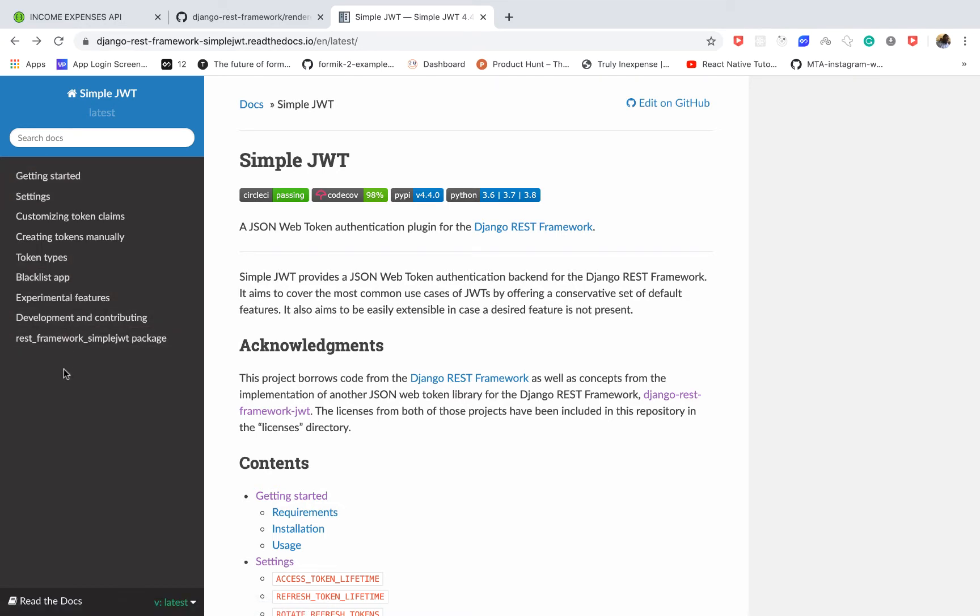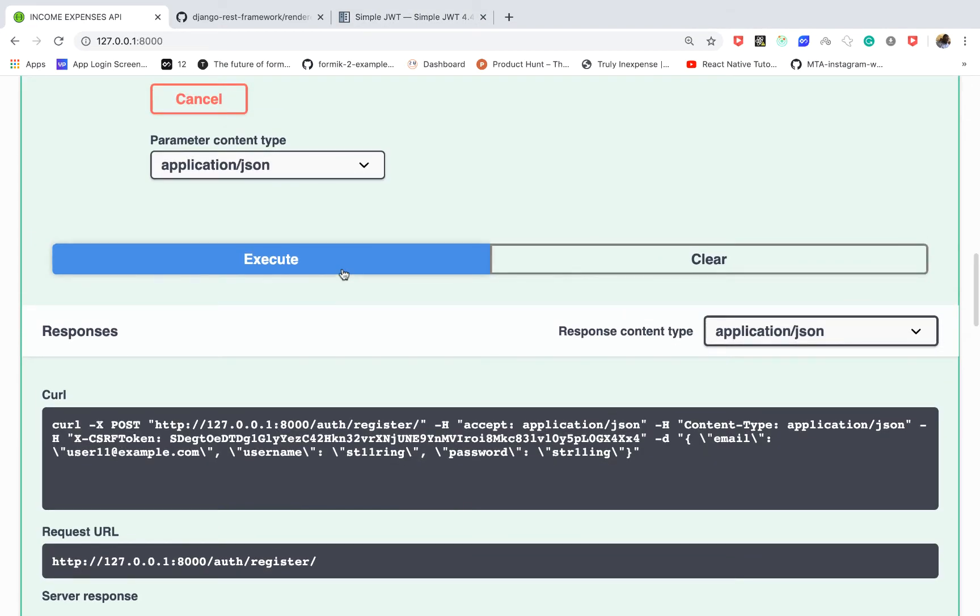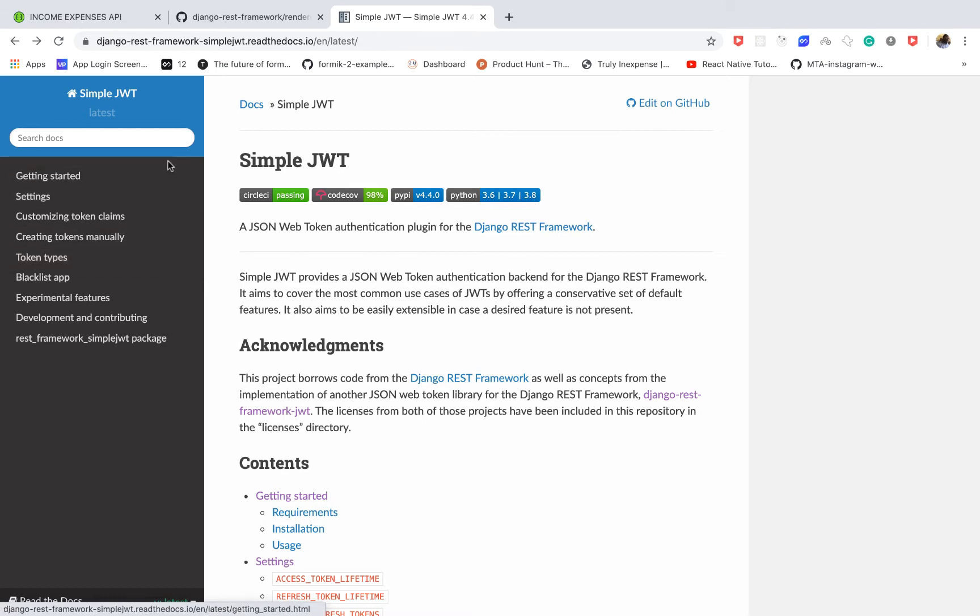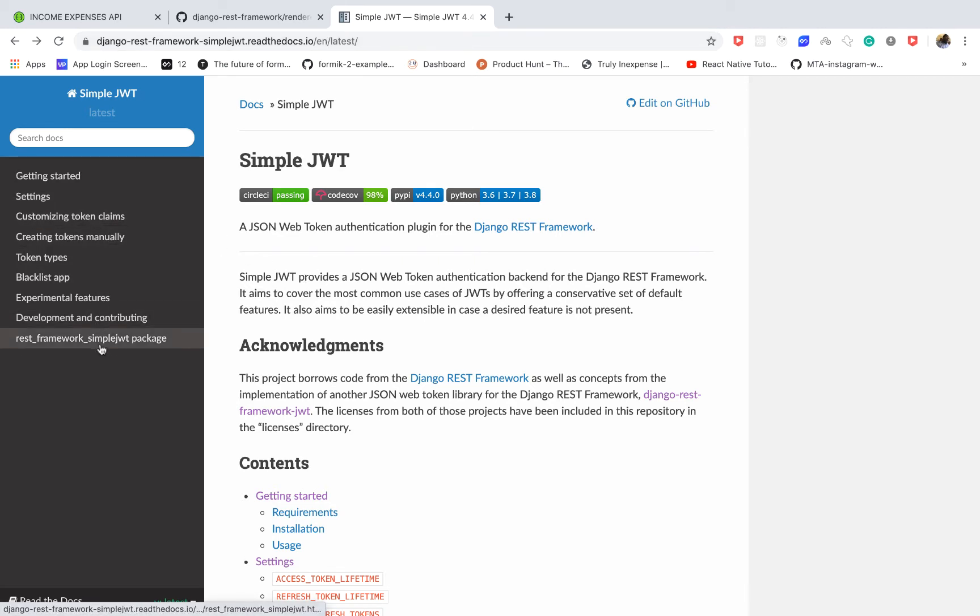So one of the common things you're going to want to do is change how long the token would be valid, change how that token is hashed, add some details to the token. So you can find all this stuff here. I will leave the link to the documentation in the description. Please feel free to take a look at them. You can go to all these sections and know what's possible.